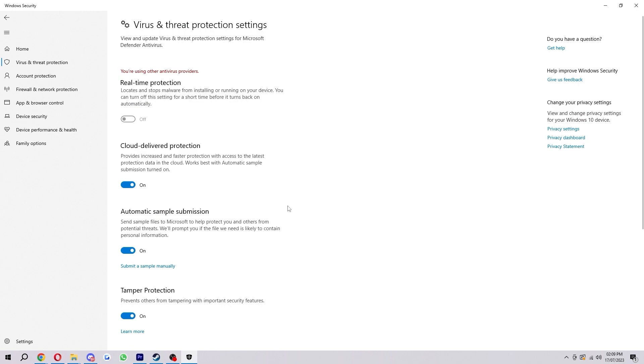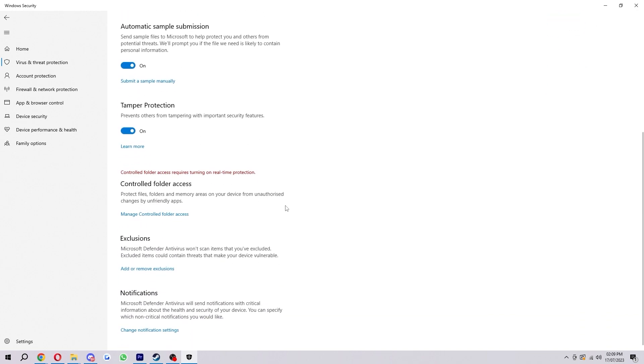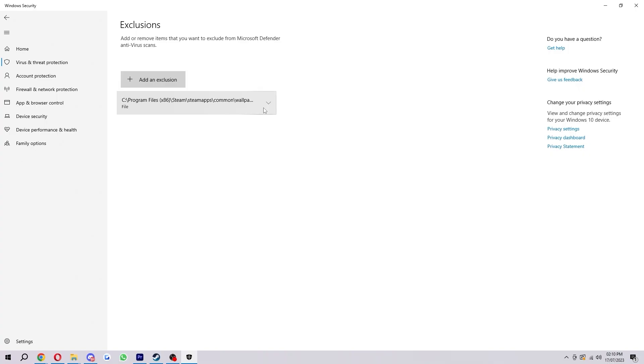Now from here we just want to scroll down to the very bottom until we see exclusions. Now as you can see what it says here is Microsoft Defender antivirus won't scan items that you've excluded. So what that basically means is we can click here to add or remove exclusions. It'll ask you for sure you want to allow this app to make changes, we just click yes and then what we can do from here is click add an exclusion.